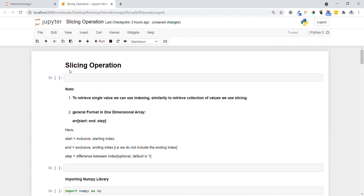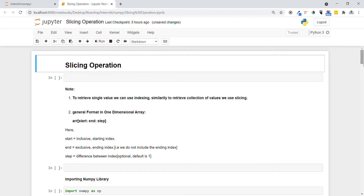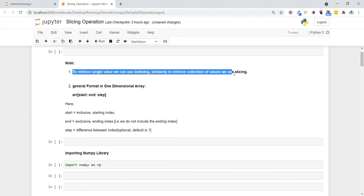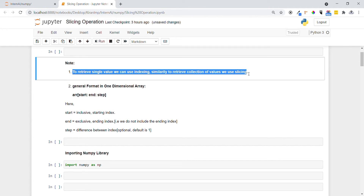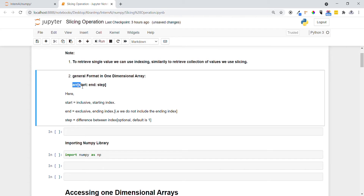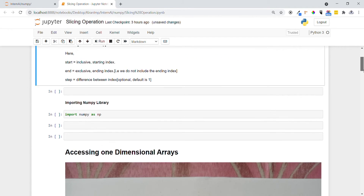Hi guys, welcome. In this video we are going to see another important concept in NumPy called slicing operation. The first key point is: to retrieve a single value we use indexing; in the same way, to retrieve a collection of values or subset of data from matrices or one-dimensional arrays we use slicing operations. The general format in a one-dimensional array is: array name, starting index, ending index, and step size. Starting is inclusive and ending is exclusive, and the default step size is 1.